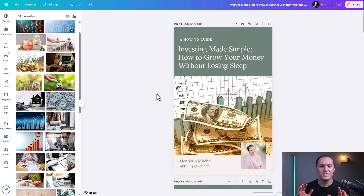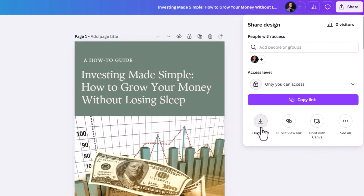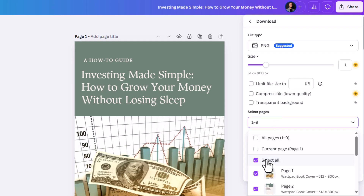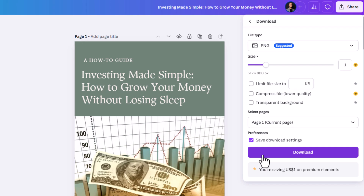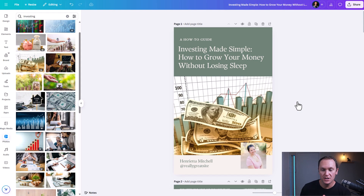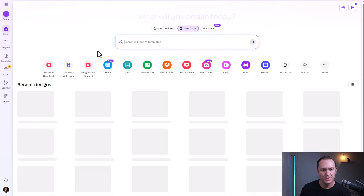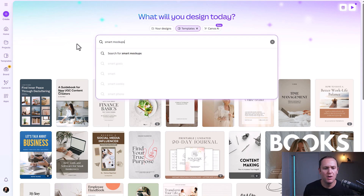Another pro tip for marketing your ebook: go back into Canva where your ebook is, go back to Share and Download, but this time choose PNG and only choose the current page — the front cover. I'll show you what we're going to do with this inside of Canva. We're going to download that, go back home, and in the search bar type in 'smart mock-ups.'